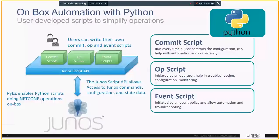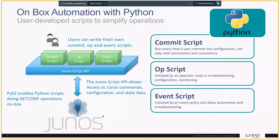Another key element of Junos programmability is on-box automation using Python. We take advantage of the open APIs that allow you to create scripts — commit scripts, ops scripts, and event scripts — that run on the device and work in real time. These can be used to commit new configurations. This is also where we take advantage of that ephemeral database.